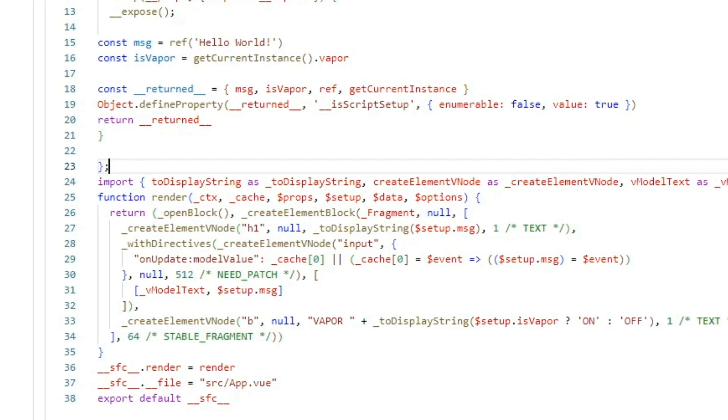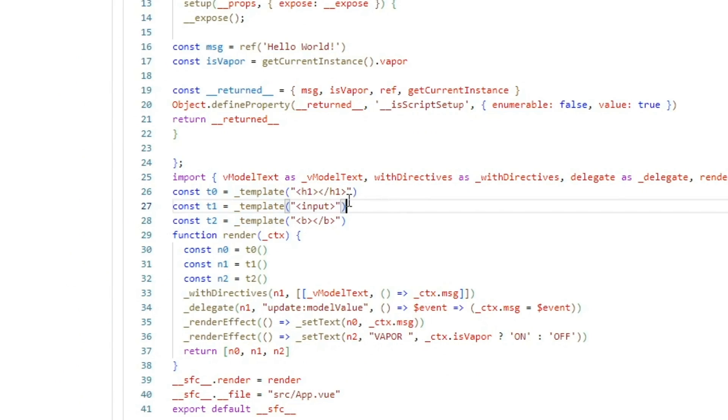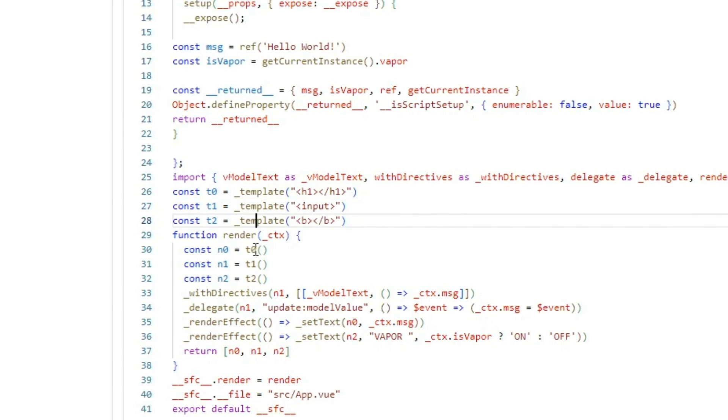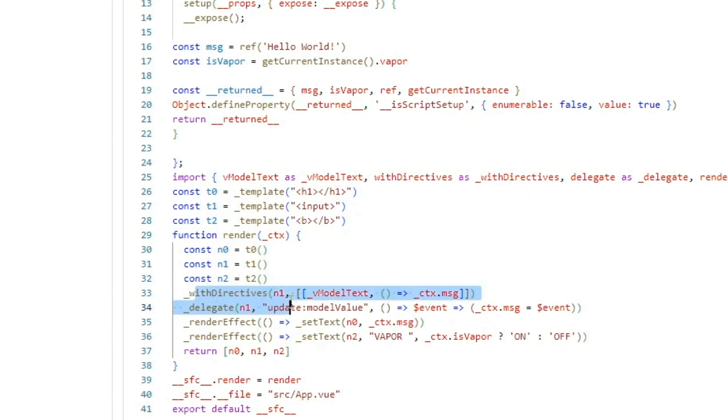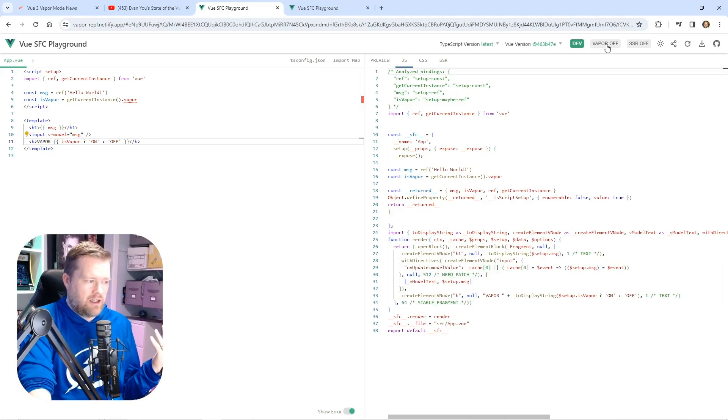However, if we turn vapor mode on, we have now these templates. We have this underscore template, which is getting imported in from vapor. And now every part of your DOM is being compiled into these templates. And then you have this render function and with directives you have these delegates.